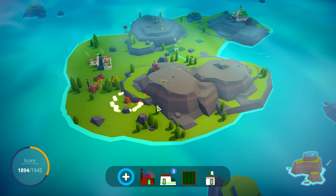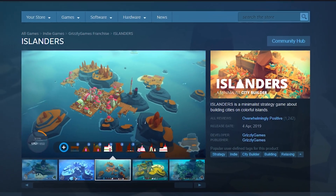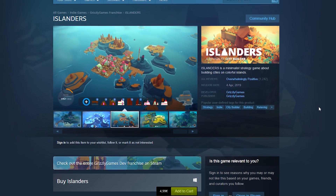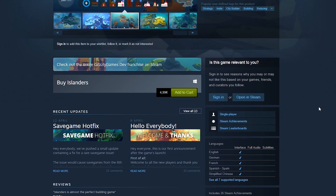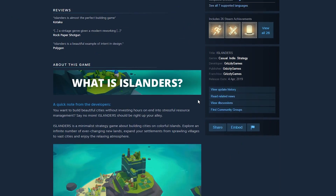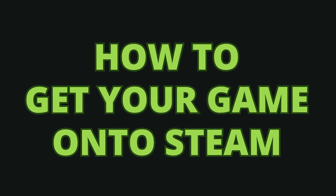Hey, this is Jonas. I'm one of the developers of Islanders and we recently published our first game to Steam. In case you don't know what Steam is, Steam is basically the biggest online store for video games, and it has always been one of my biggest dreams to get one of my games up there. Now I finally did it and it's super duper awesome. So in this video I want to tell you how you can get your game onto Steam as well.